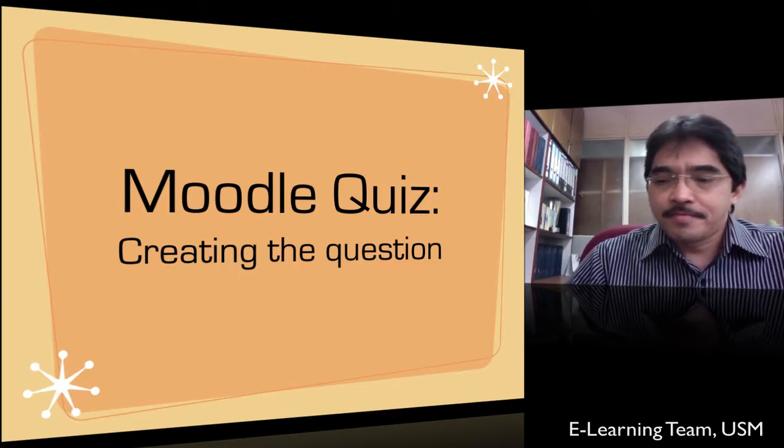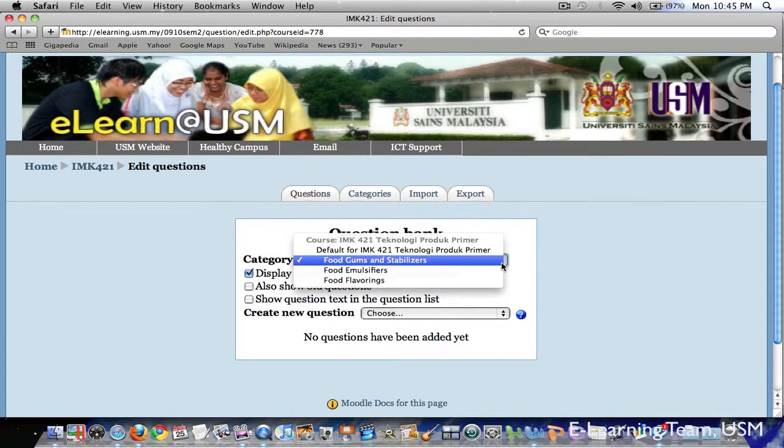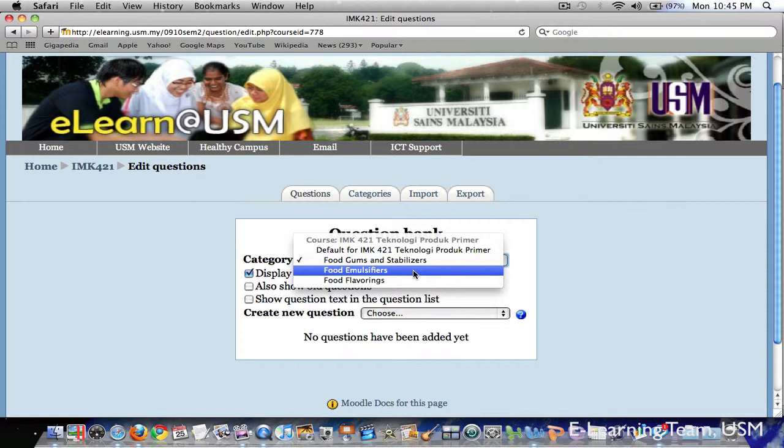So let's get started. From the previous video, I have shown how to create categories for questions in the question bank. Currently, there are no questions associated with each of the categories here. This is because we have not created one. So now let's start creating questions and build up our question bank.